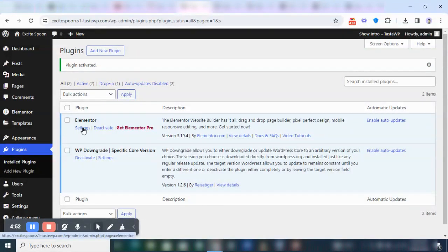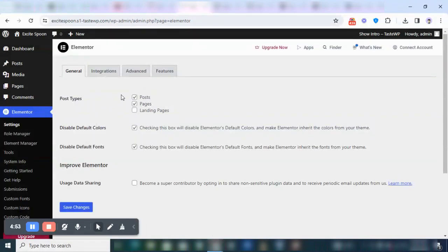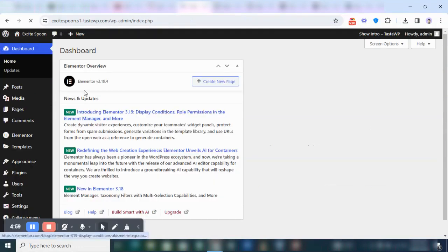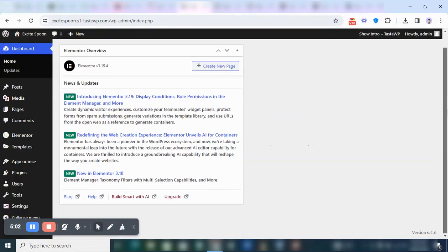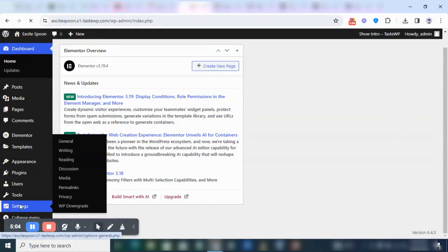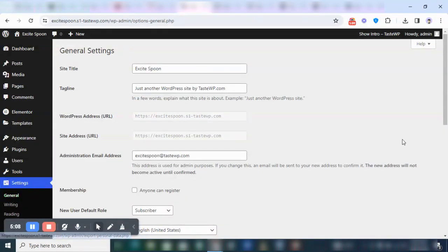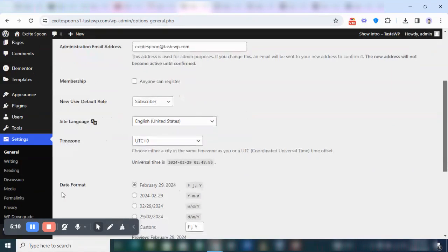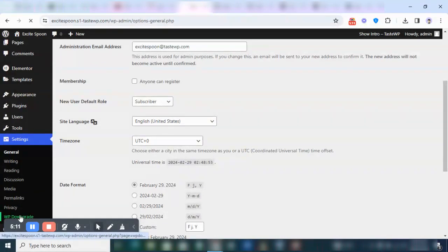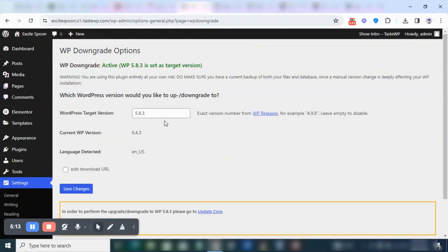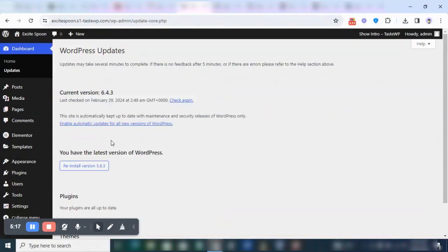Very good. So now we're going to go to Settings, and then you can see what's new in the dashboard. Then go back to Settings, and basically this is how you can use the downgraded version.